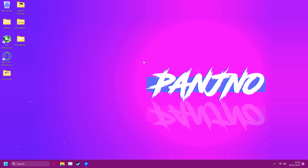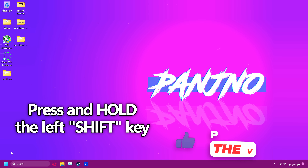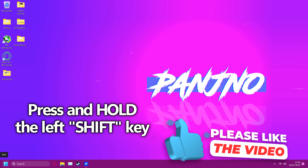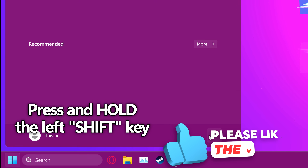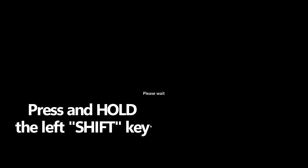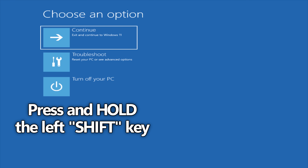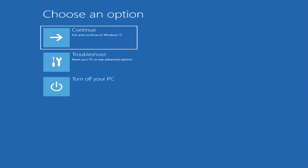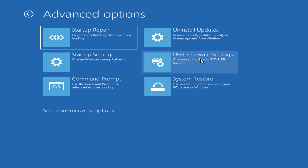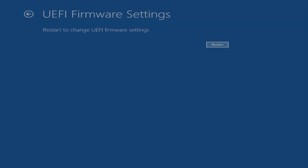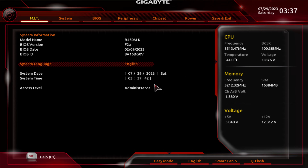To jump into the BIOS, go to the bottom left, press and hold the left Shift key on your keyboard, press the Windows Start button, right click on the Power button, and select Restart. Continue to hold down the left Shift key until you are met with the recovery screen. Head over to the Troubleshoot tab in the middle, then navigate down to Advanced Options. Find UEFI Firmware Settings, select this option, then select Restart — this should reboot you into your system's BIOS.